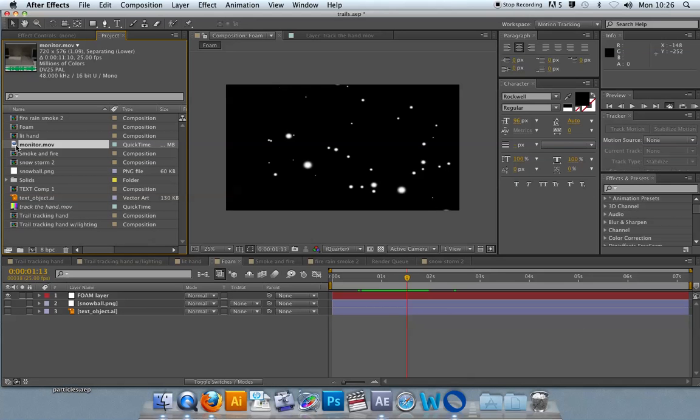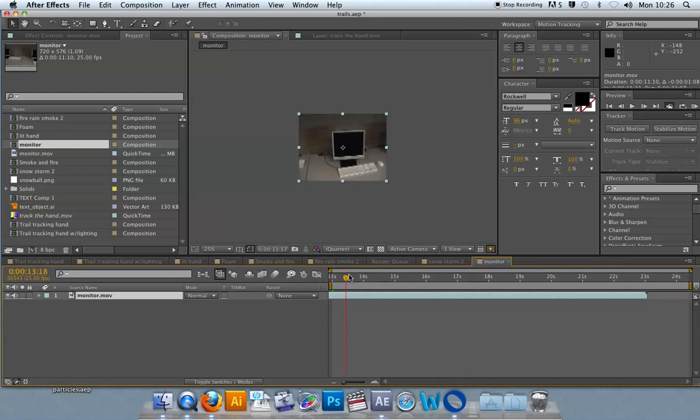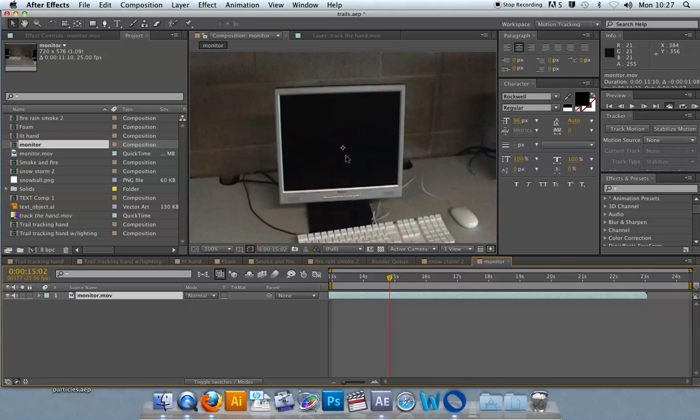So this is a good example of an effect motion tracking. Now, let's say we wanted to map our particle system onto this.